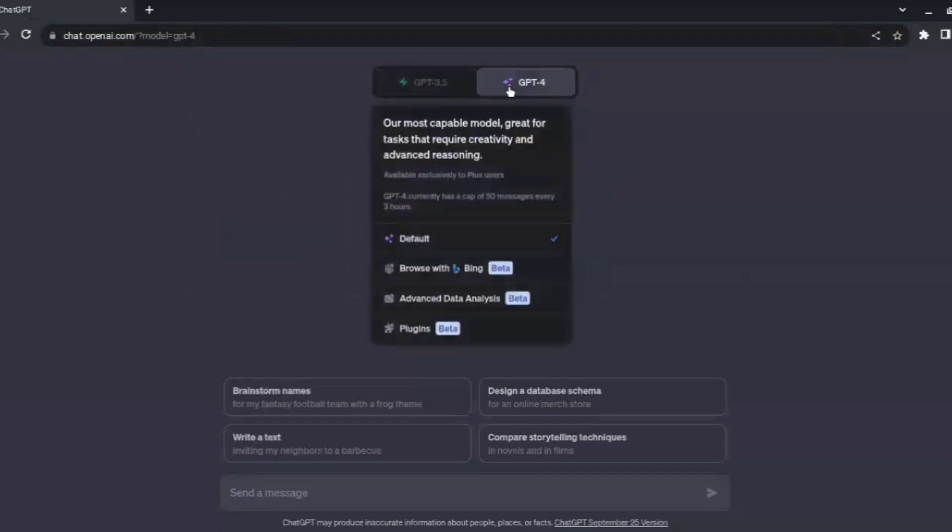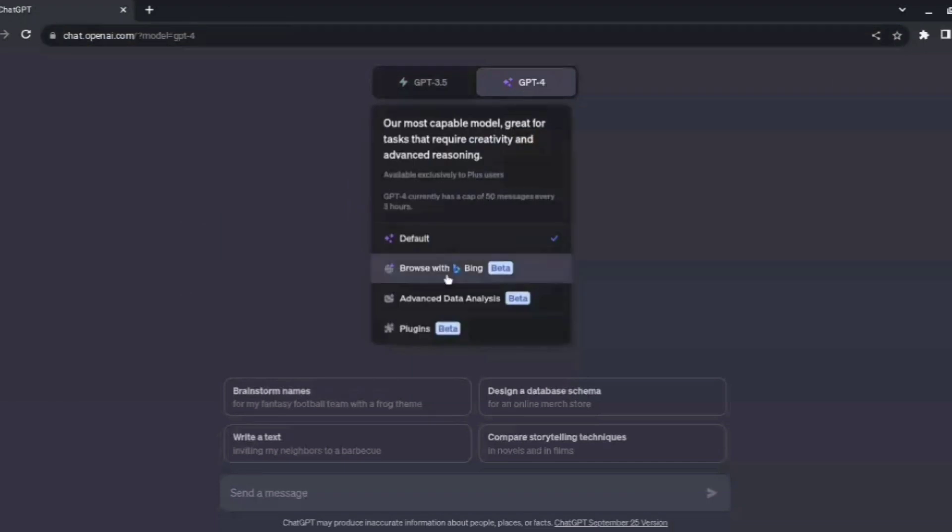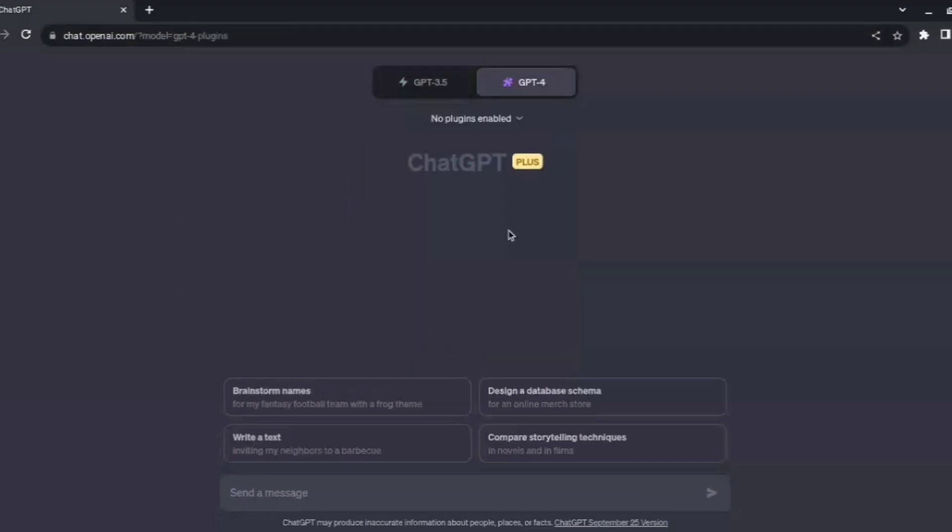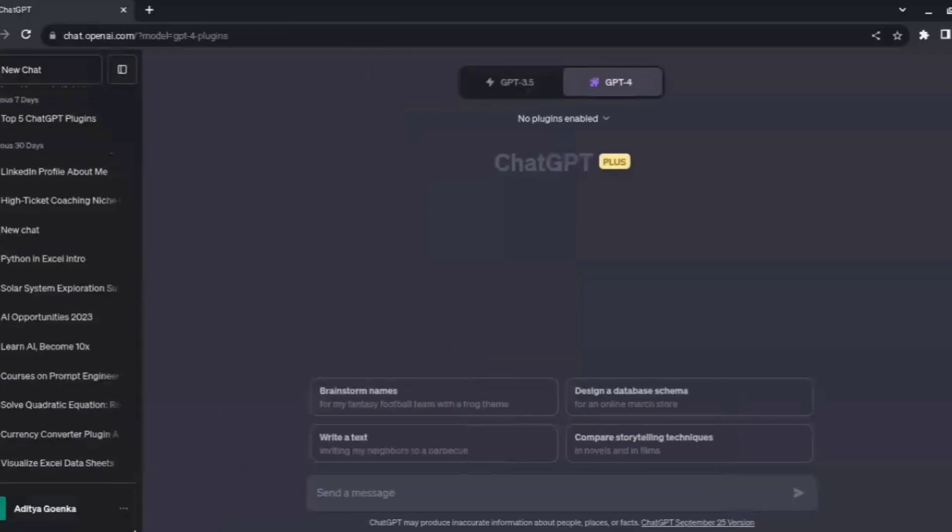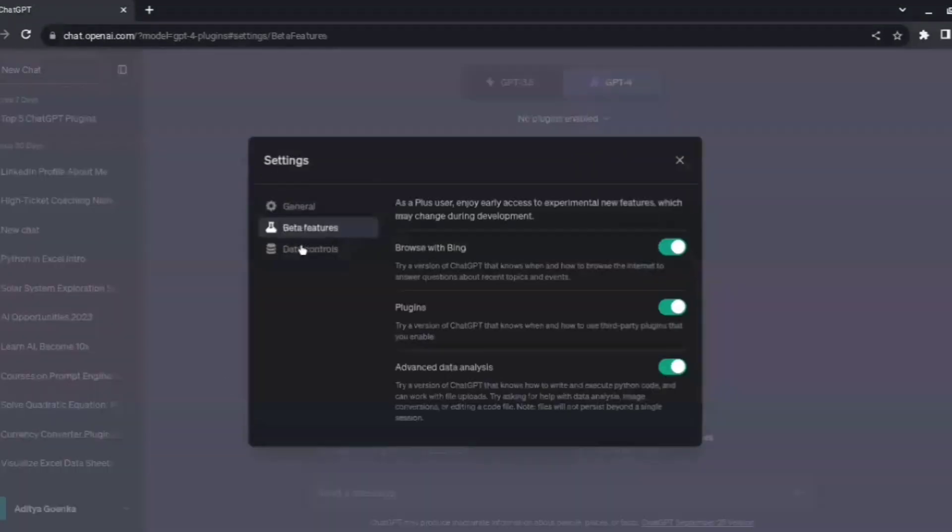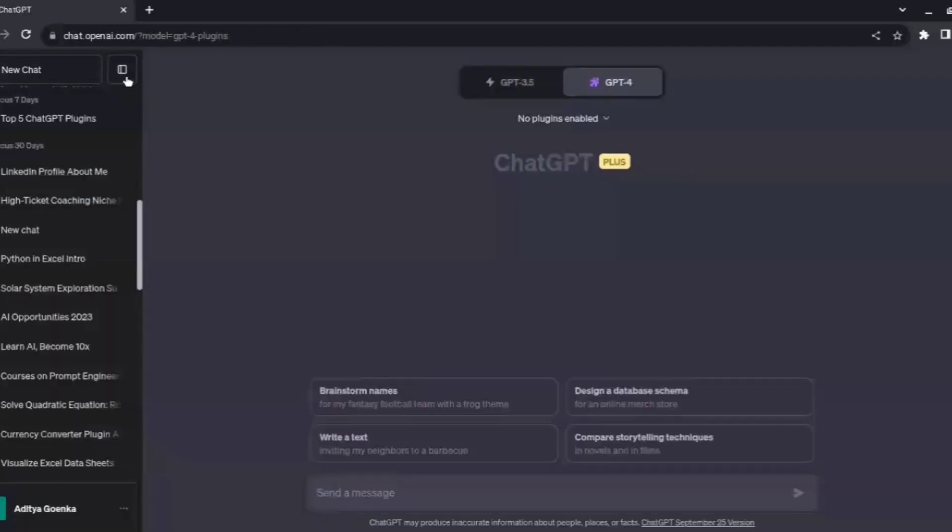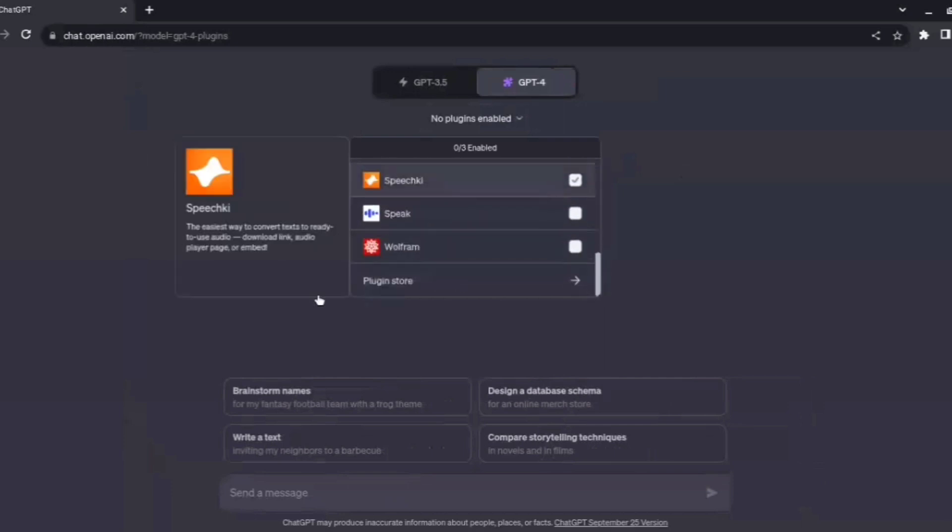We select the ChatGPT-4 option and then we go to the plugins here. If you don't have this option showing, you go to the sidebar, come down to the three dots, go to settings and beta, go to the beta features, and ensure that the plugin has been enabled. Now that we have it here, we need to enable the Canva plugin. Since I've already done it in the past, it's showing on the top for me. But in case you don't have it, you scroll down here to the plugin store.